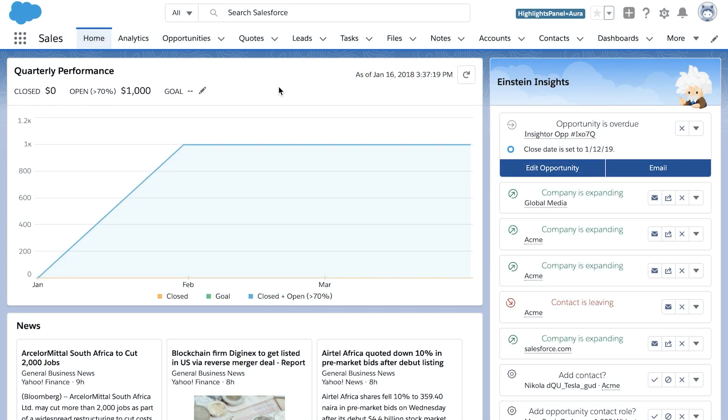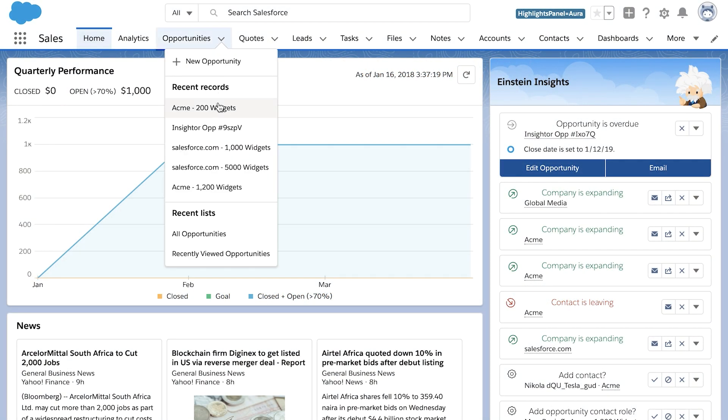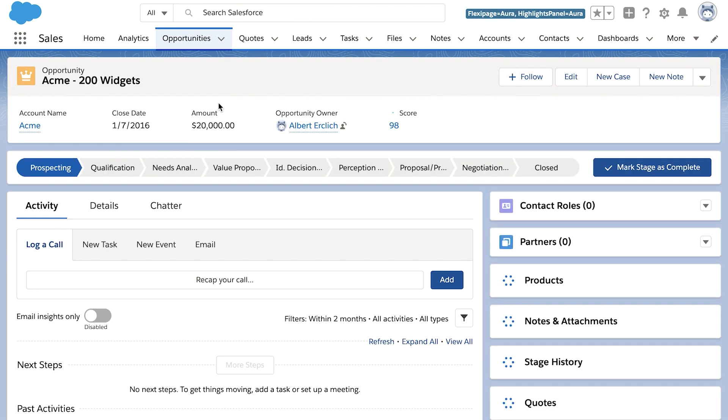Let's start by taking a look at Einstein Opportunity Scoring in action. After the feature is enabled, each open opportunity is given a score from 1 to 99 that tells you how likely a deal is to close. For more details about how Einstein calculates scores, see the resources at the end of this video.